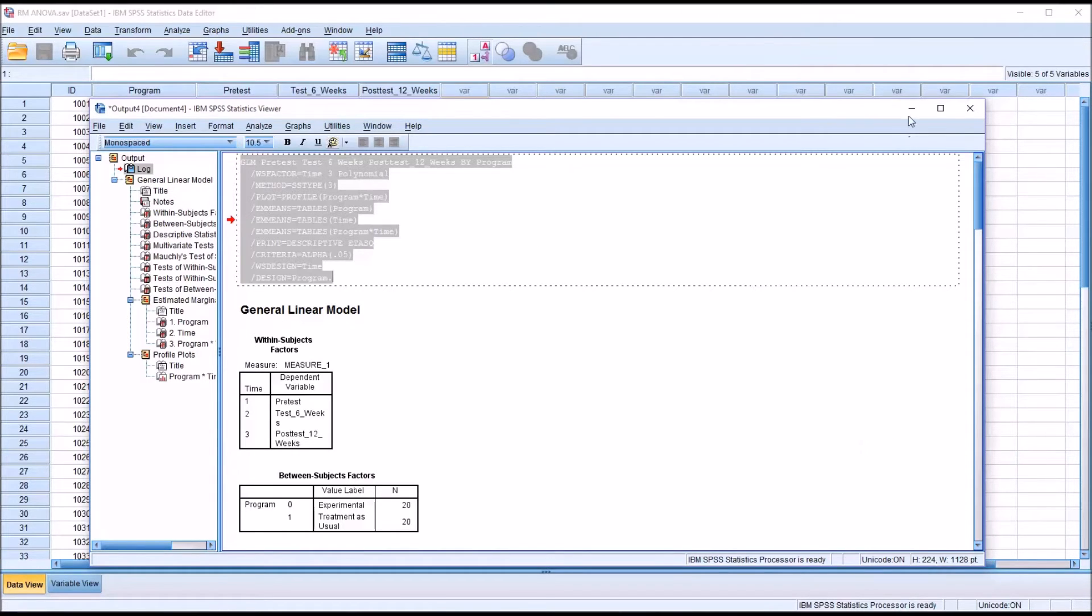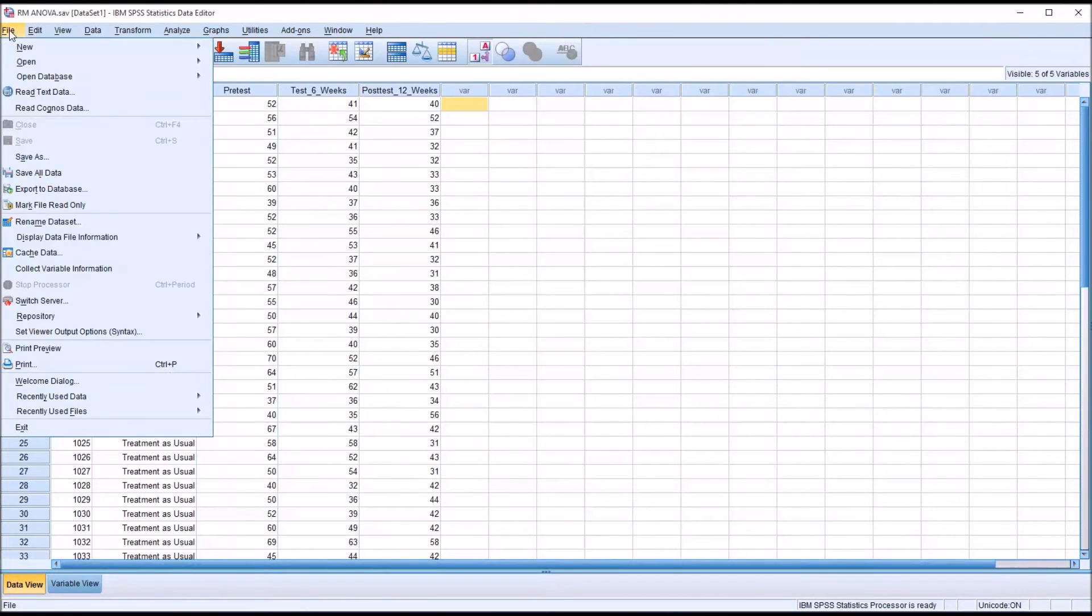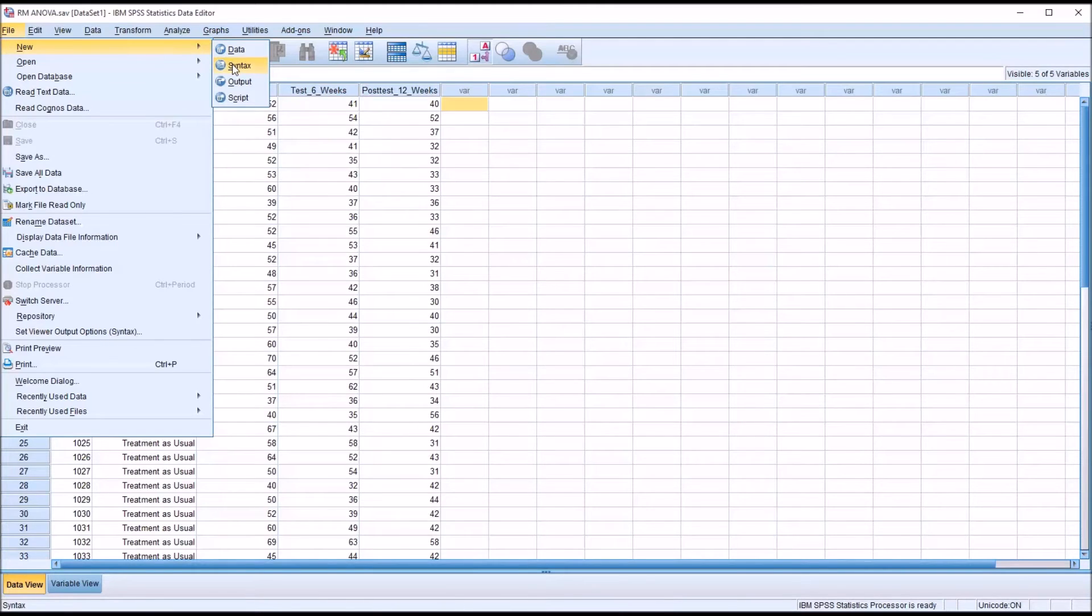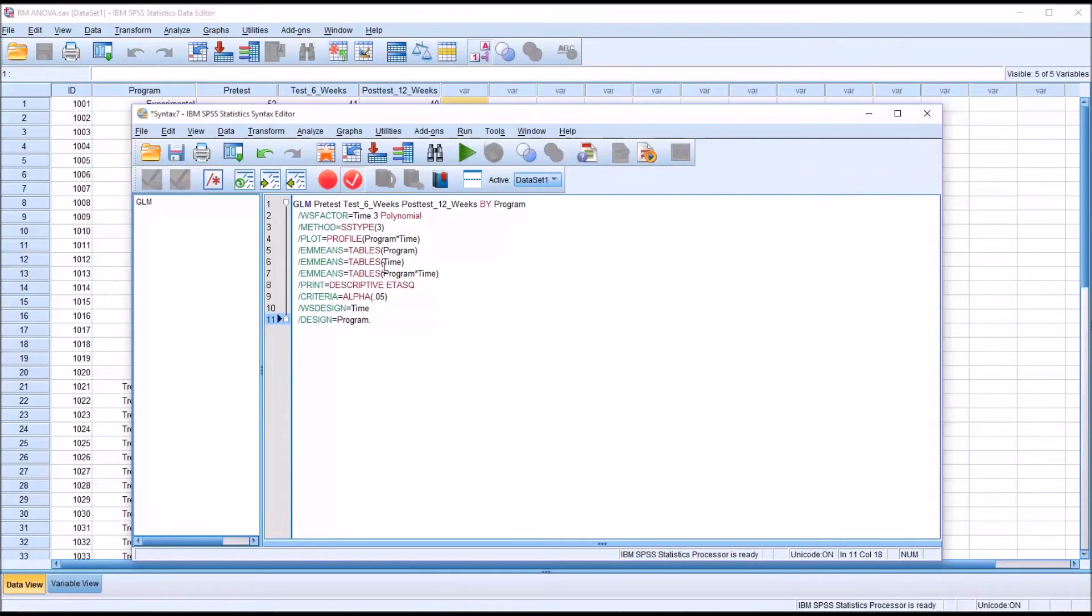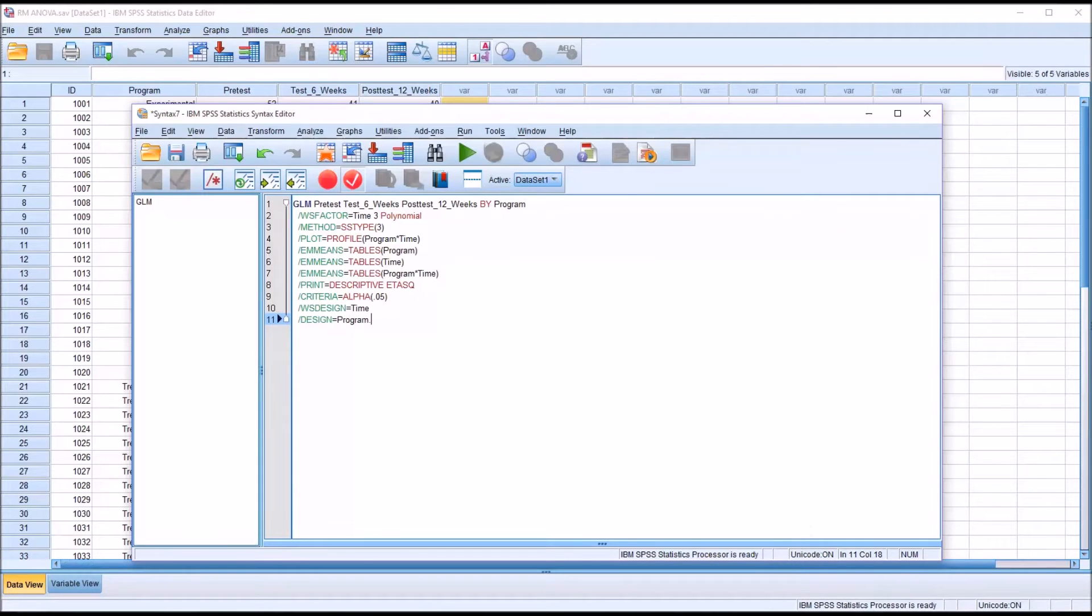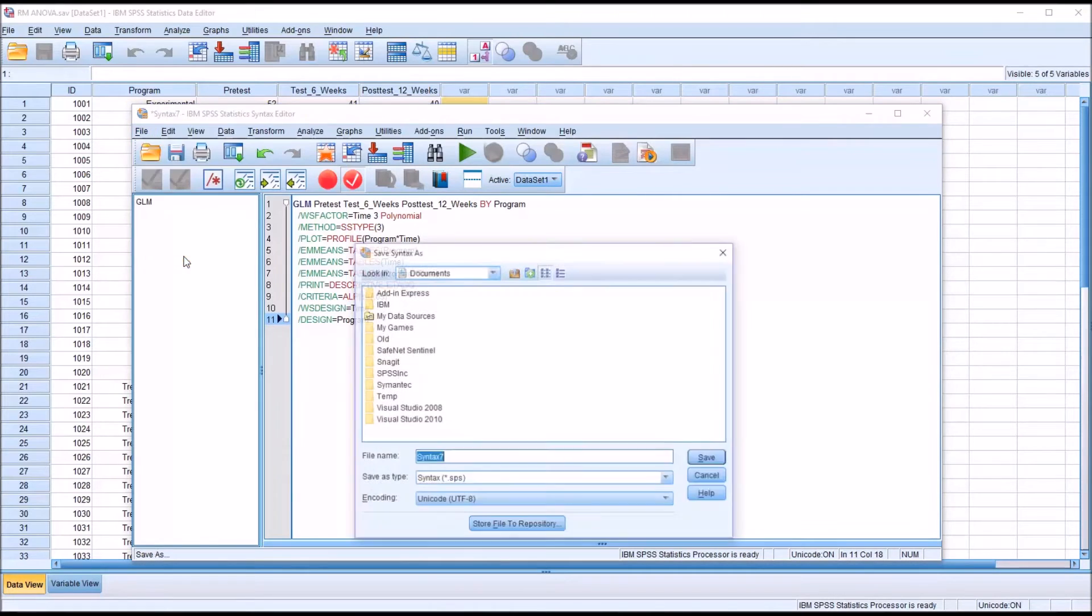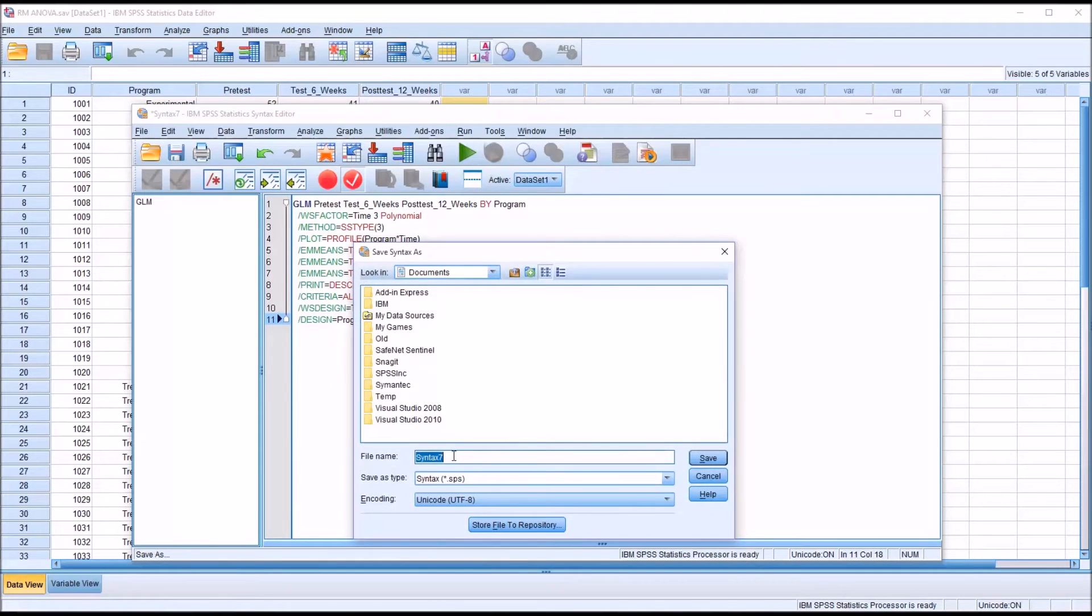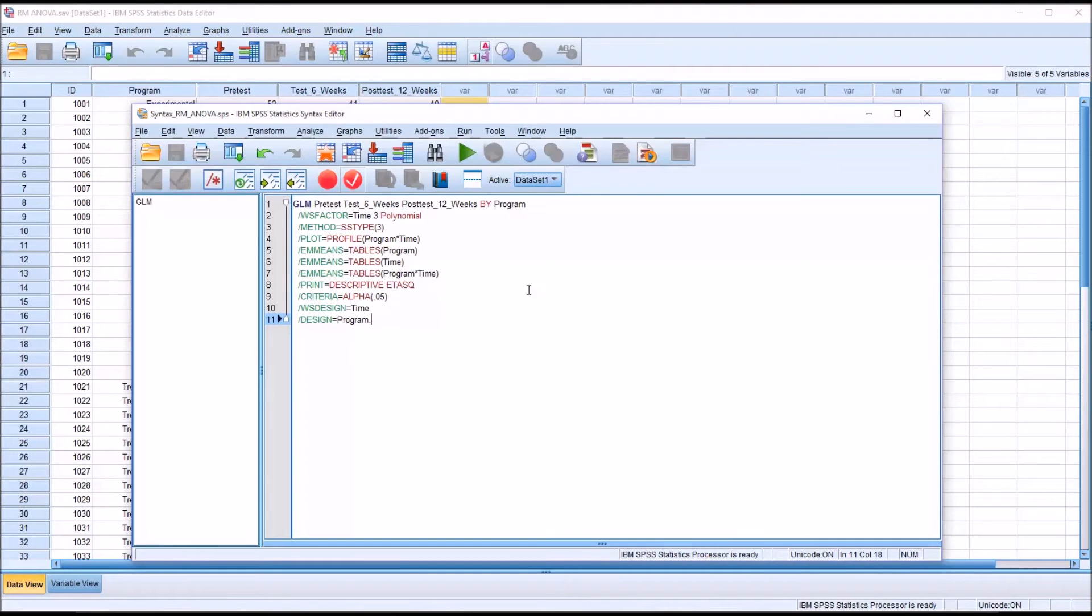I'm going to minimize the output window. I'm going to go to File, New, and Syntax. This is the Syntax editor. With Control-V, I'm going to paste those 11 lines of code into the Syntax editor. Then I'm going to save this. File, Save As. I'm just going to call this Syntax underscore RM underscore ANOVA. So this is now saved, and I'll close it out.